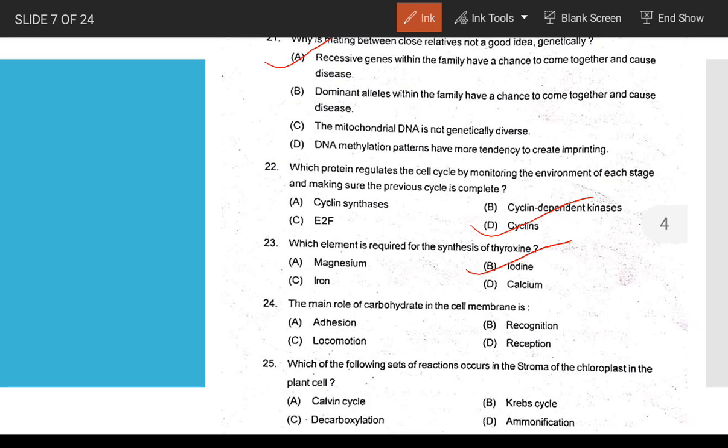The main role of carbohydrates in the cell membrane is cell recognition. Which of the following reactions occurs in the stroma? The stroma is where dark reactions occur — that is the Calvin cycle.